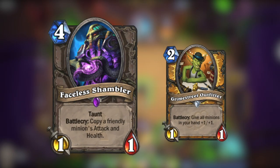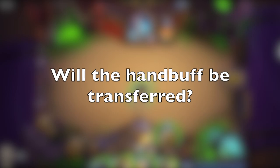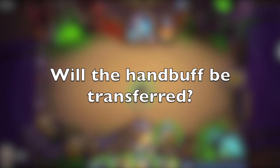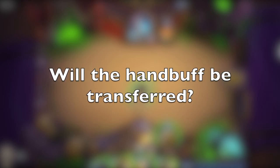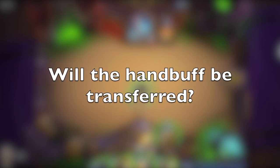You hand buff your Faceless Shambler. Then you play him and target the almighty Harrison Jones. Will the hand buff be transferred after the battlecry of Faceless Shambler triggers?